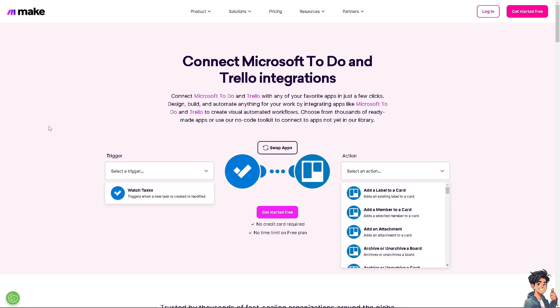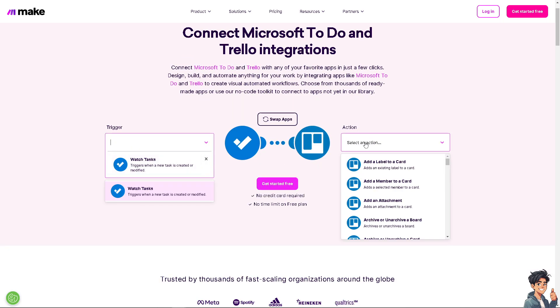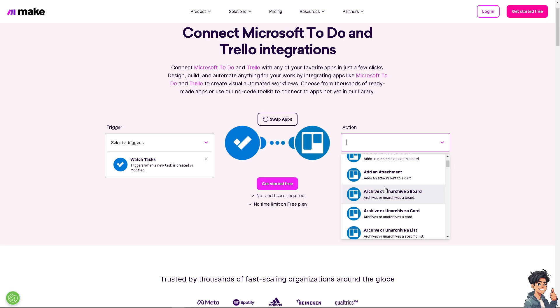Right now, the last platform that we're going to explore is from Make, because I've been using this platform in the past. We can easily connect Microsoft To Do and Trello. All we're going to do is the same with the other platforms. You can simply click on the trigger, for example, it triggers when a new task is created or modified, and of course go to the action because from here you can add a label to a card, add a member to a card, and add an attachment.